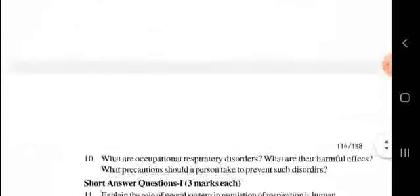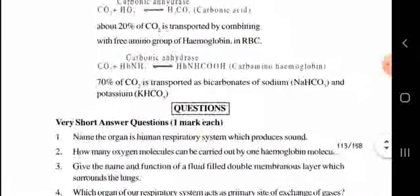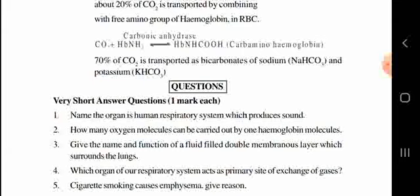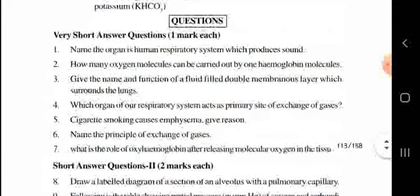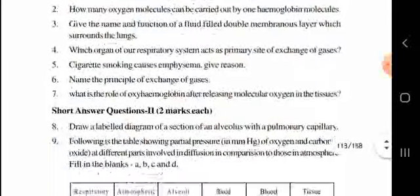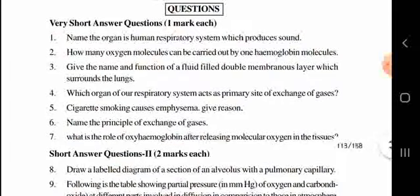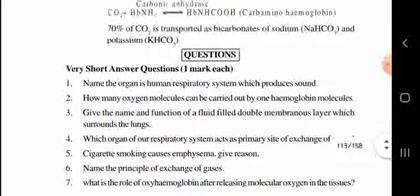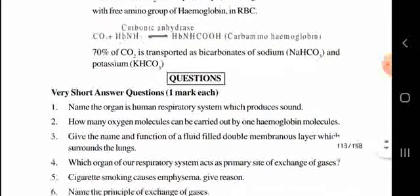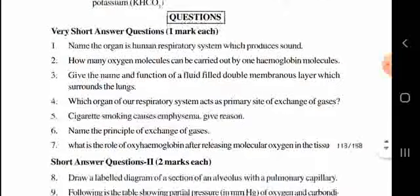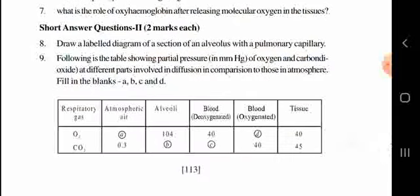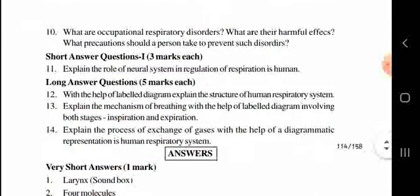Now let us look at exam questions. For one mark they may ask: name the organ in the human respiratory system which produces sound. Short answer questions for two marks include a diagram of the respiratory blood flow. For three marks, they may ask about neural regulation of respiration in humans. Five-mark questions are also possible.